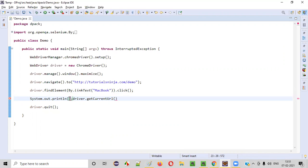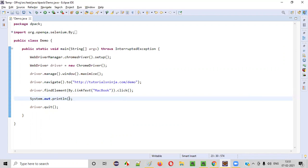System.out.println. If you provide the string here, it will be printed in the output console. So take this command driver.getCurrentURL and provide it inside this println statement like this.